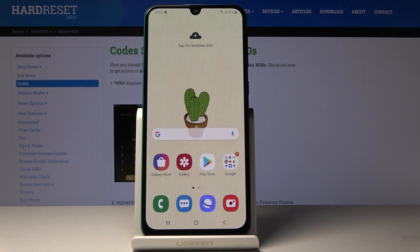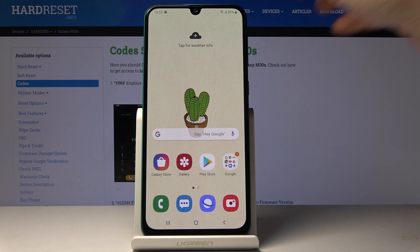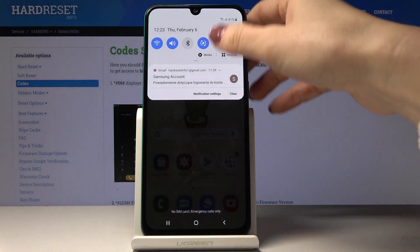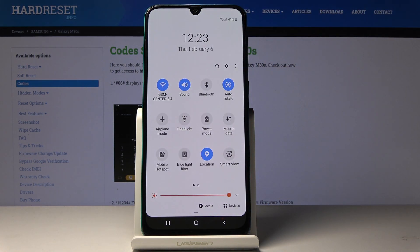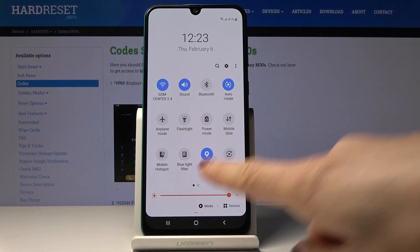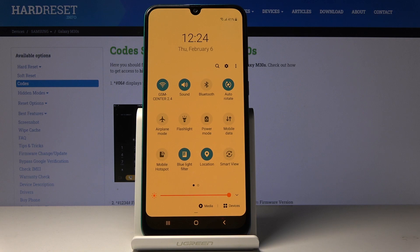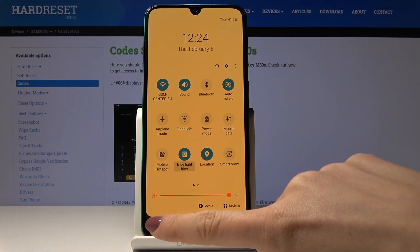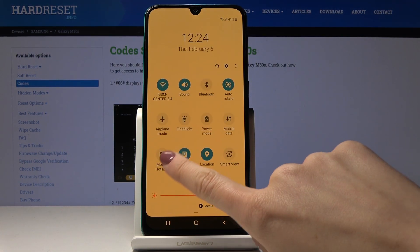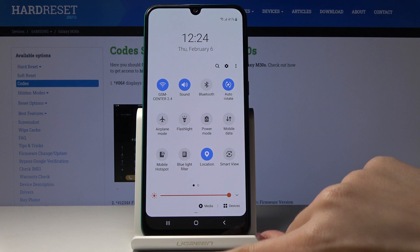You can also quickly activate blue light filter through the upper bar. Smoothly slide it down and then locate Blue Light Filter — it's here. Just click and as you can see now it's active. Then you can deactivate it the same way.